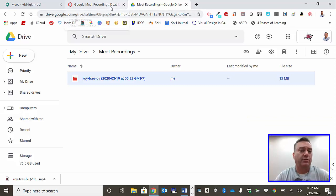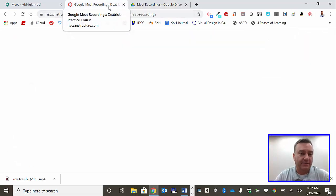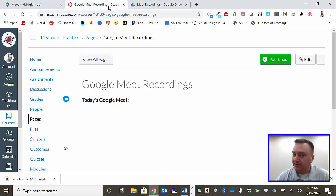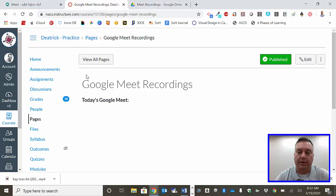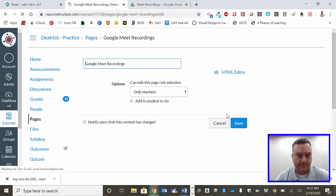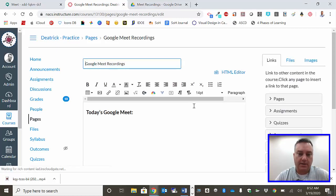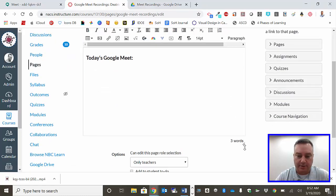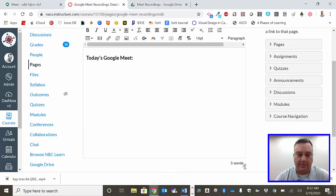Next I'm going to go back to Canvas where I already have a page set up and I've creatively called this page Google Meet Recordings. So I'm going to click on edit, and then there's going to be this screen in here. Now here's a neat little trick - see this little arrow? Pull it down, give you a little bit more screen real estate.